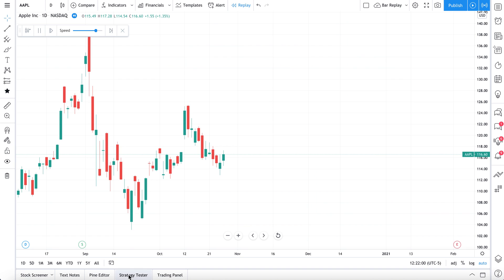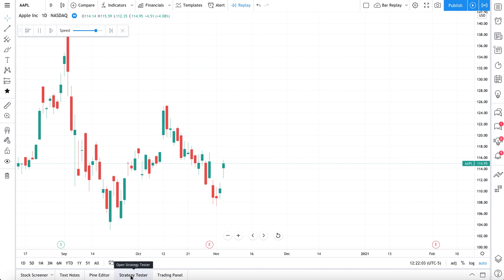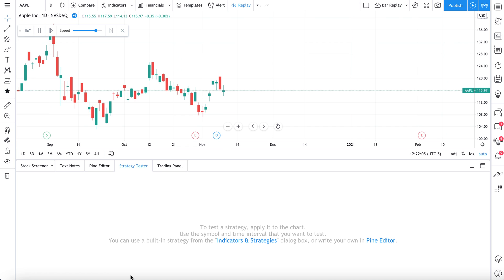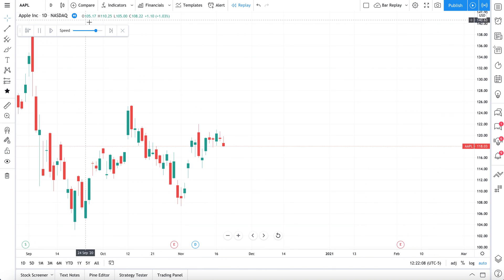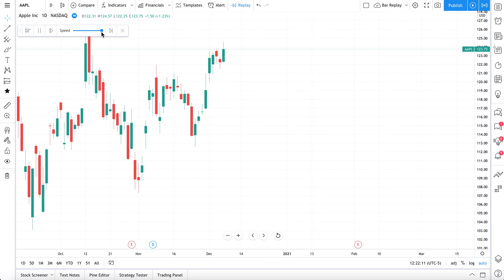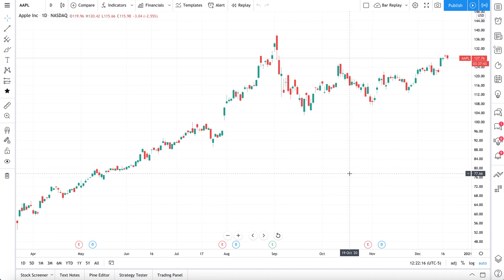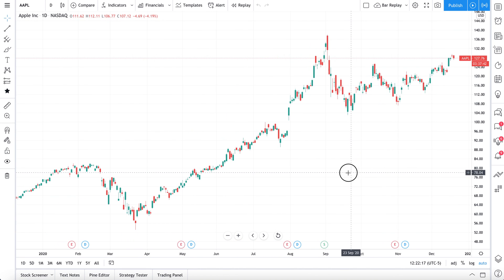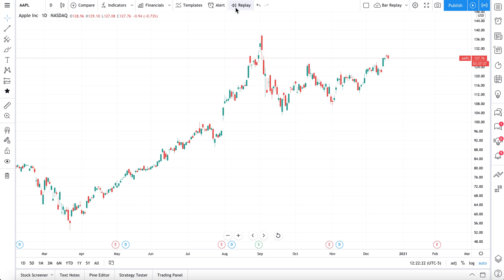Down here is our strategy tester — we'll have more on this later. This is a more advanced way to backtest your strategies or ideas, but the Bar Replay Tool is really effective for those who are just getting started with the concept of backtesting or just looking for a tool to study price action.